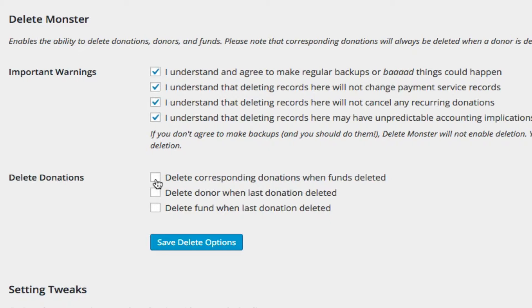So the first one is, do you delete corresponding donations when the funds are deleted? So if a fund is deleted, do you take the donation out as the fund is removed? There is an issue here, because of course, if you're deleting donations, you might also be deleting... Let me back up.